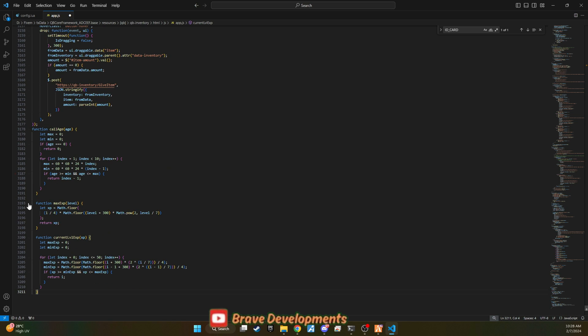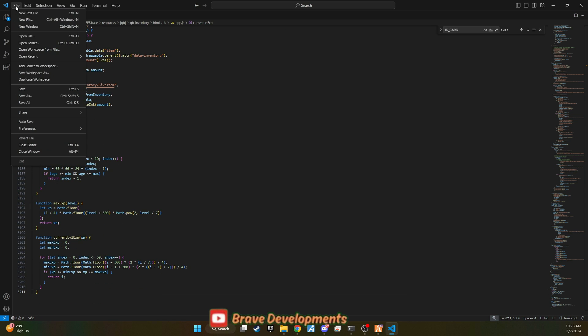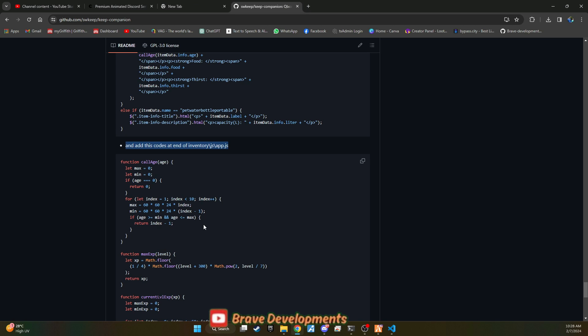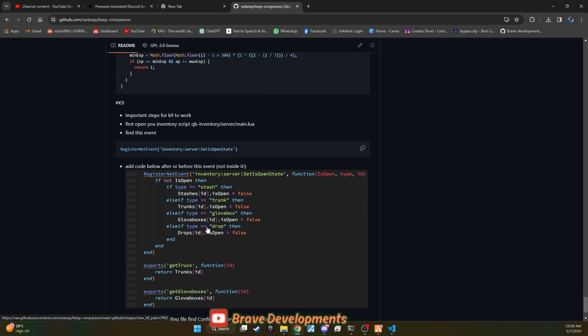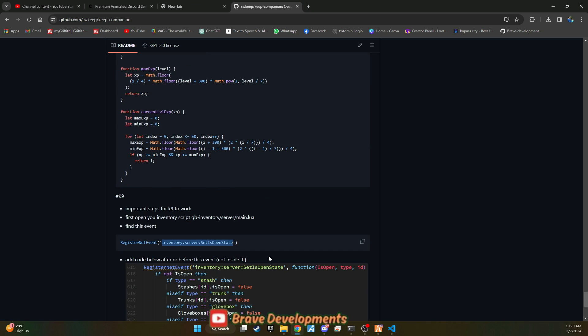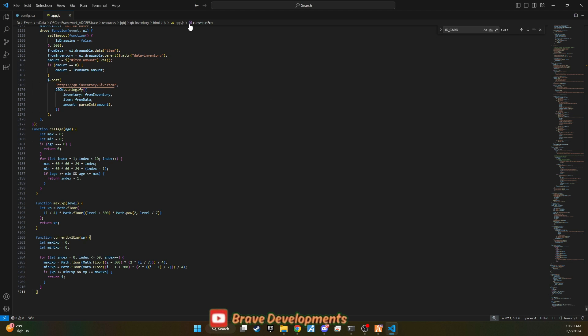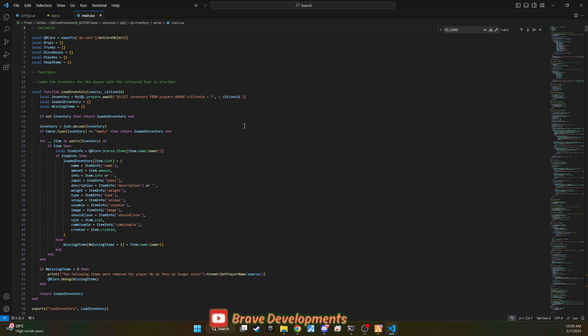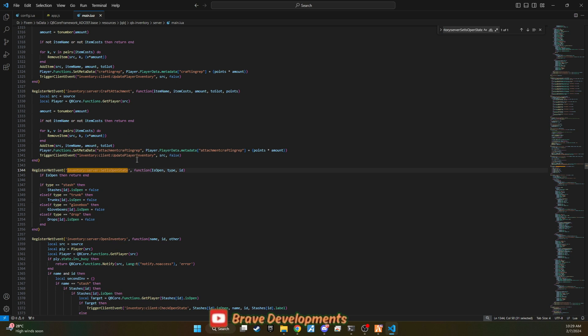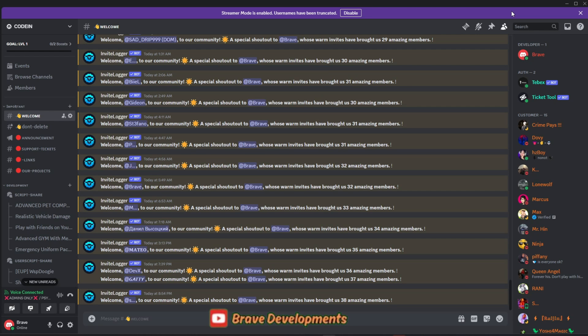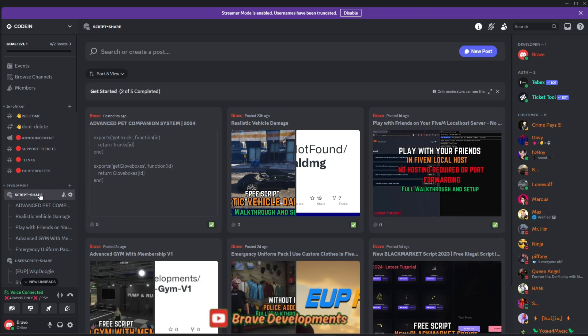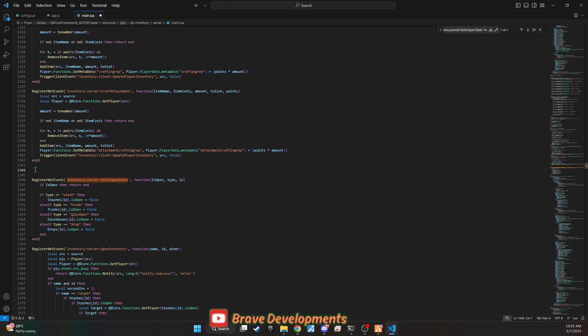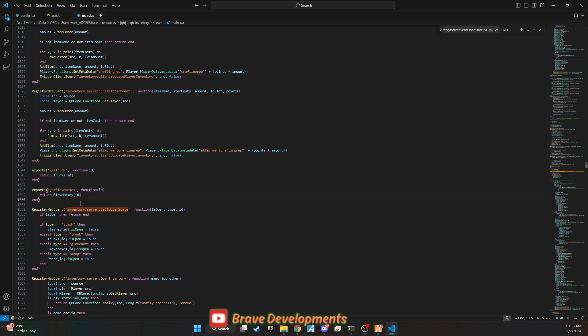Now, to enable the K9 unit to search players and trucks effectively, a small snippet of code needs to be added to the server side of the inventory system. Begin by opening qbinventory-server-main and look for the line of code that sets the IS open state. At this juncture, you have two options. Manually write the code as illustrated in the GitHub documentation, or for ease, join my coding team, where this snippet has already been integrated. You can simply copy and paste it as shown in the video, streamlining the process.